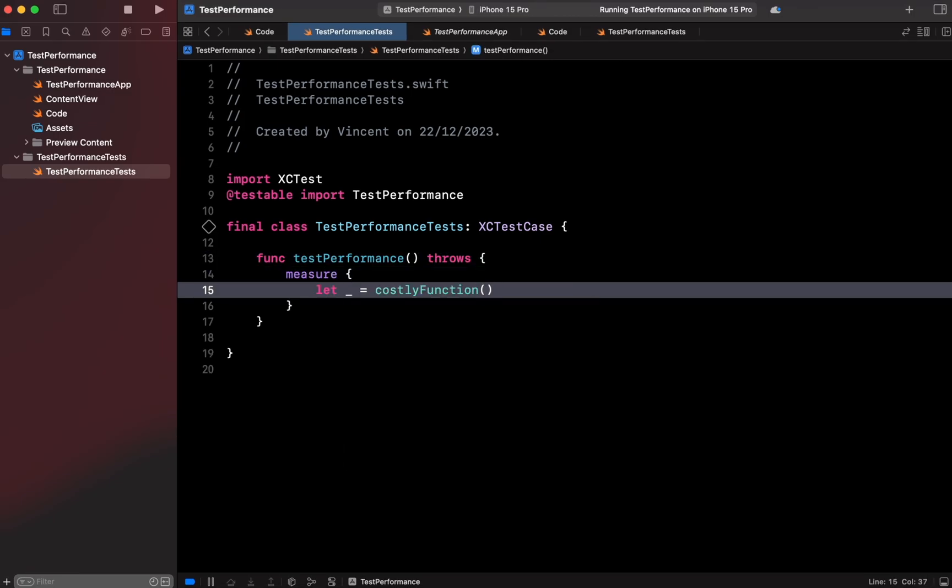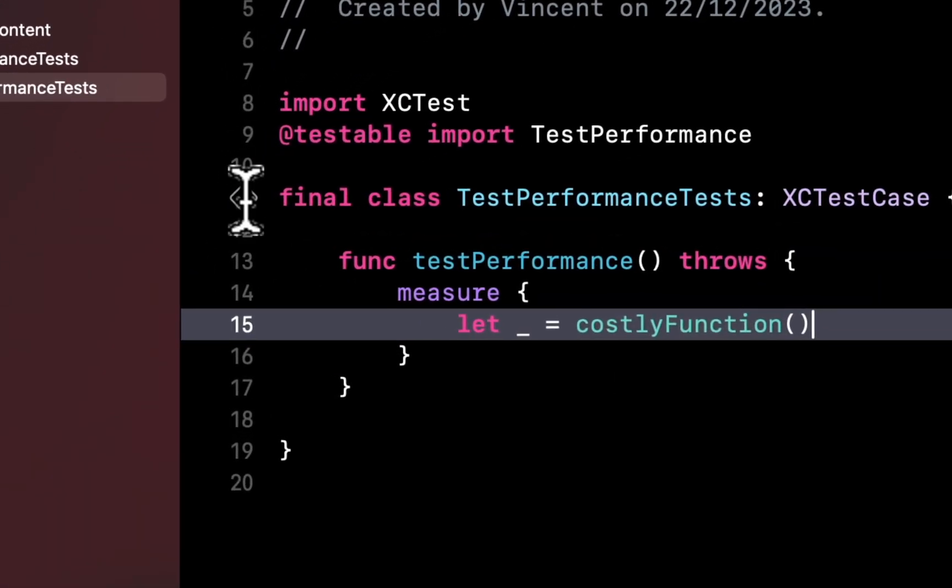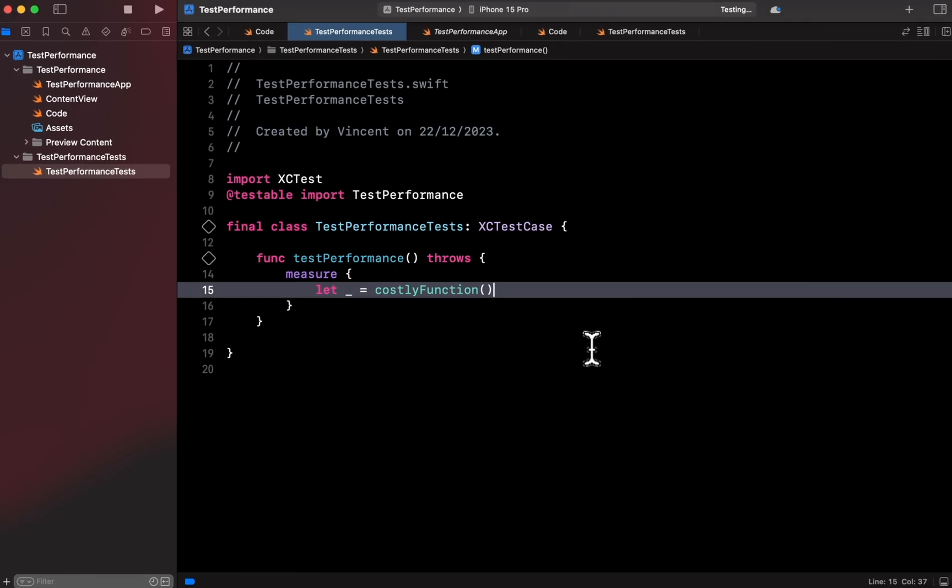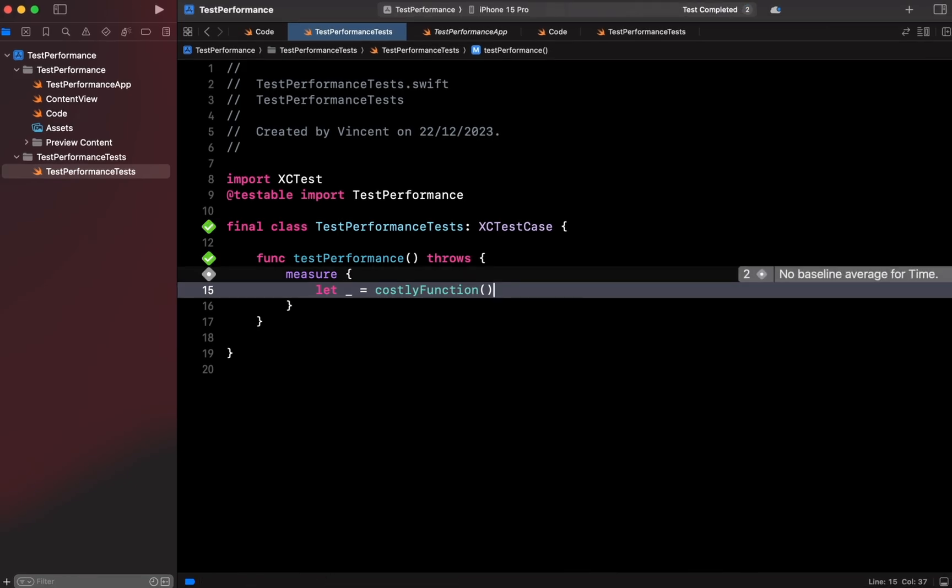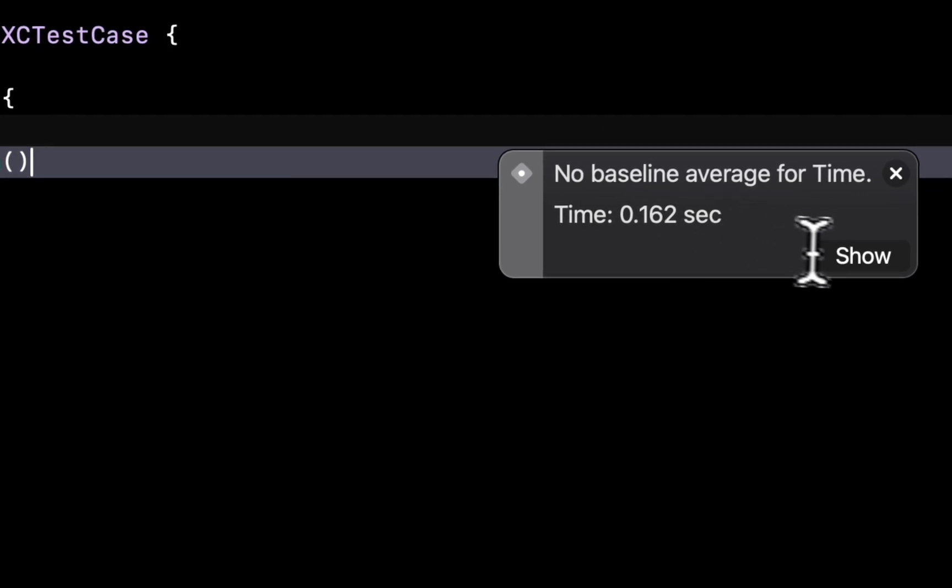This function works a bit differently than your regular test assertions. The first time we run the test, the function measure will execute the code inside its closure 10 times and average the execution time.